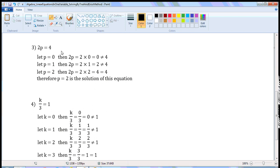Next one: 2p is equal to 4. We have to find the value of p. Let p is equal to 0. Then, 2p means 2 into p, so 2 into 0 is 0. 0 is not equal to 4.